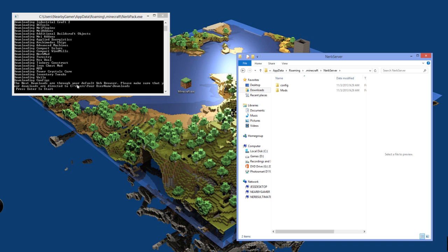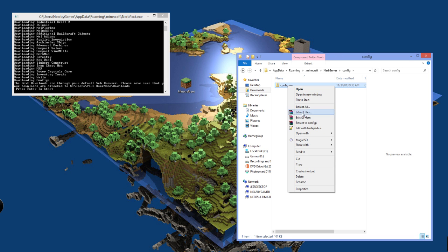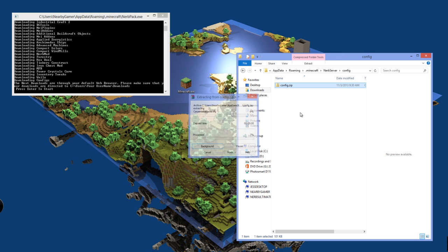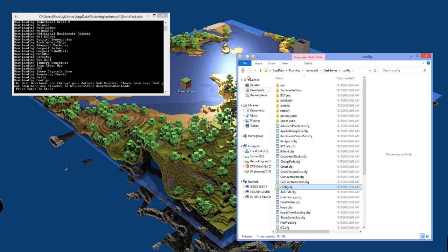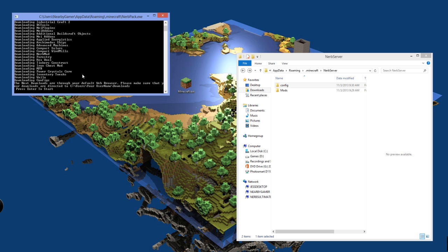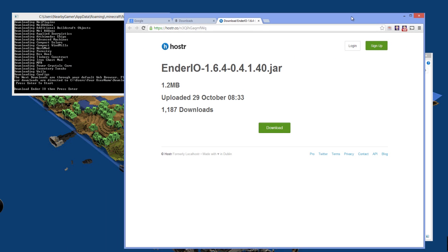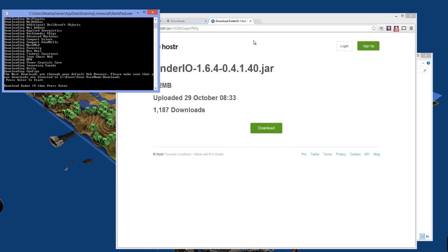It says the next downloads are through your default web browser. It's making sure that you have it set to a default web browser. It's going to put all of your stuff that you download from the default web browser into your users slash username slash downloads. Make sure that your files are downloading to that from your web browser. If you have Google Chrome, that's like the default way it downloads. But if you change it in any way, any form, this will not work. You can see right here in the configs, go ahead and click extract here. That's all you need to do right there in the configs. And that's it.